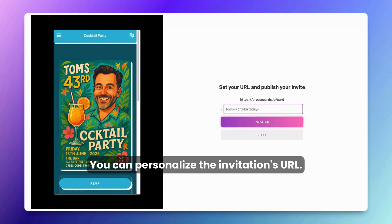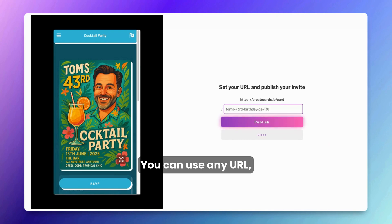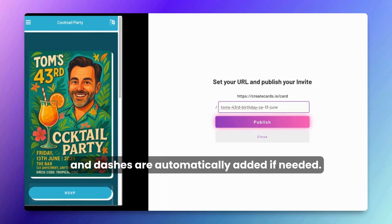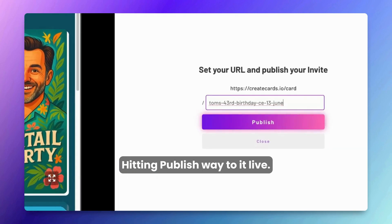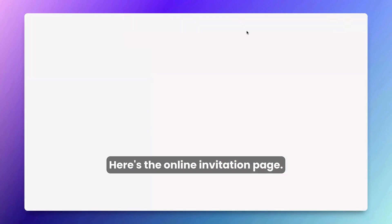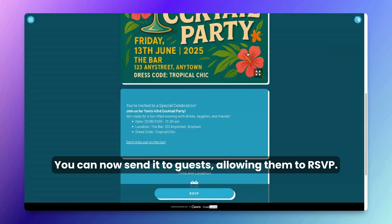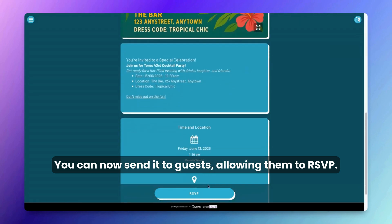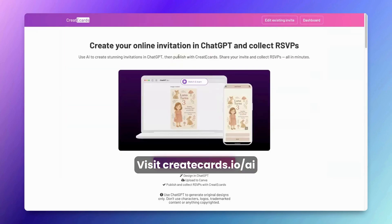Let's publish the invite. You can personalize the invitation's URL — I'll add '13th-June.' You can use any URL and dashes are automatically added if needed. Hitting publish will make it live. Here's the online invitation page — you can now send it to guests, allowing them to RSVP.